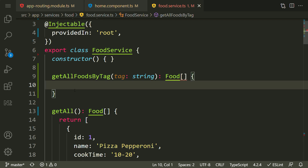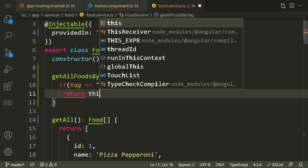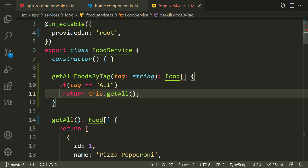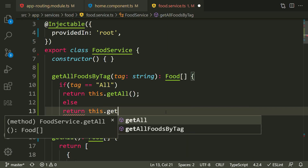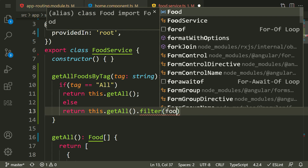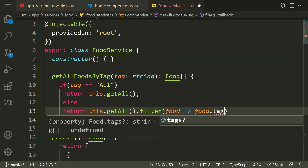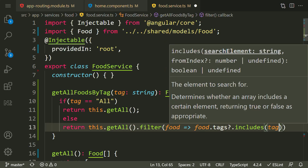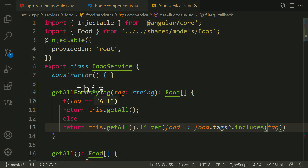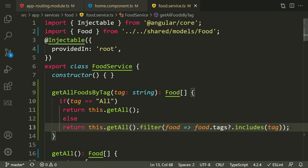Inside this function, we need to return all the foods that have this tag. But we have a special tag — if the tag is equal to 'all', we need to return all the foods using this.getAll(). Otherwise, we need to return all the foods that have this tag, using this.getAll().filter so that food.tags includes this input tag. This will filter all the foods that have that specific tag.